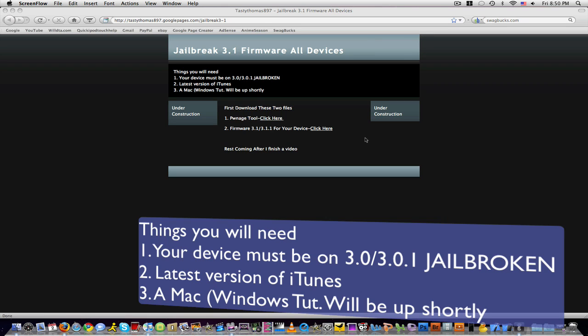Hello everybody, today I will be showing you guys how to jailbreak your iPod Touch 2G, first generation, iPhone 2G, 3G, or 3GS.